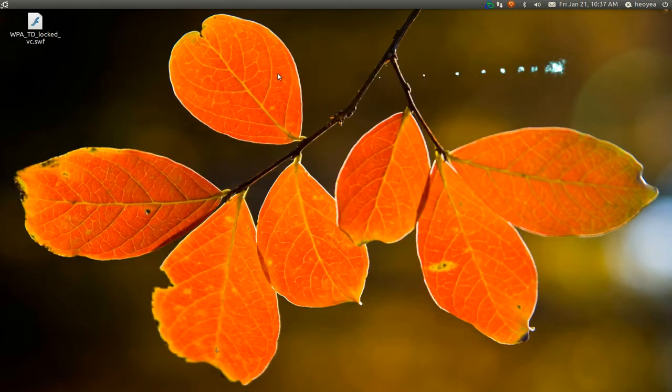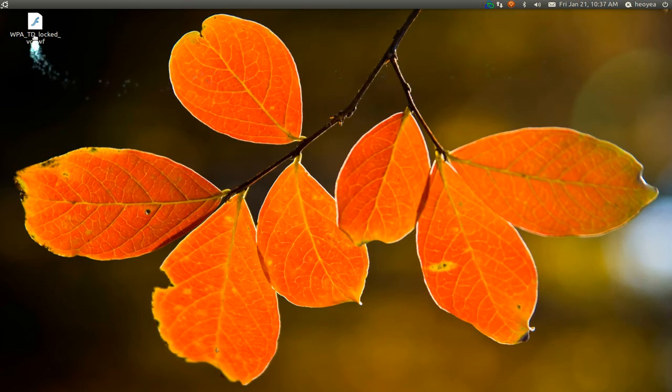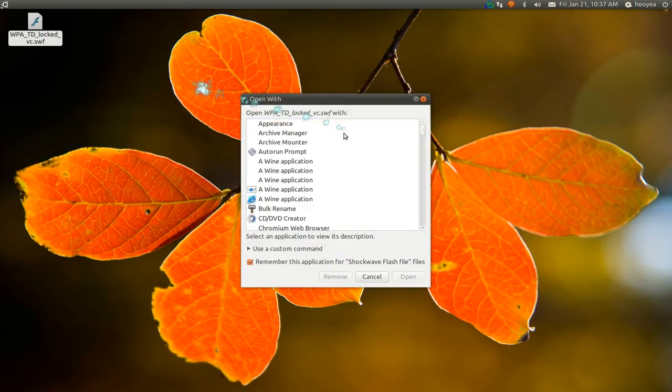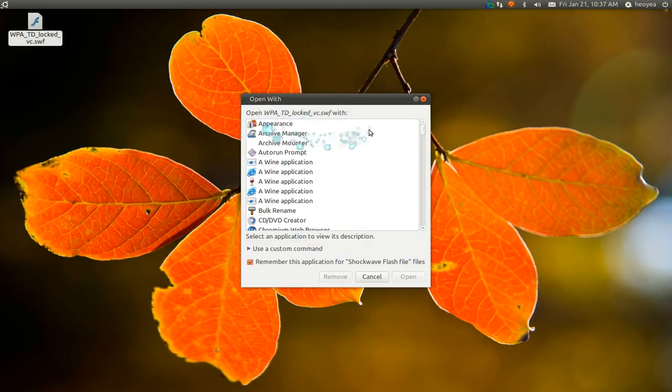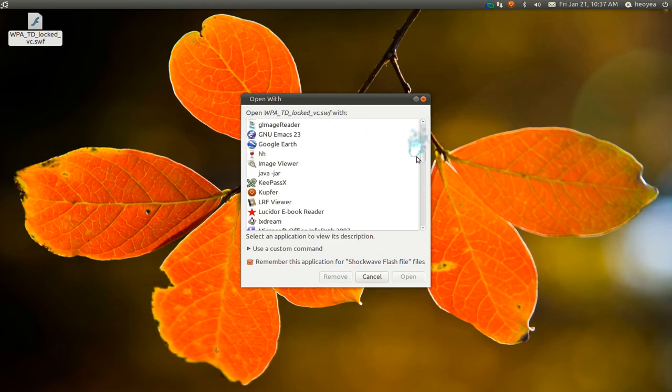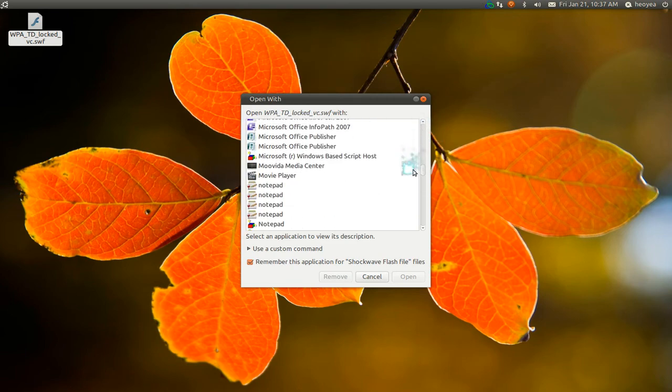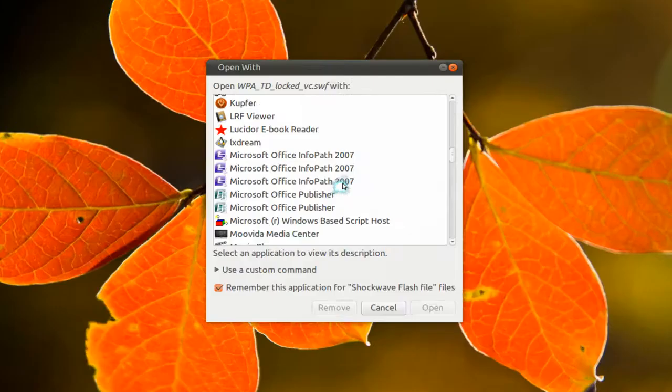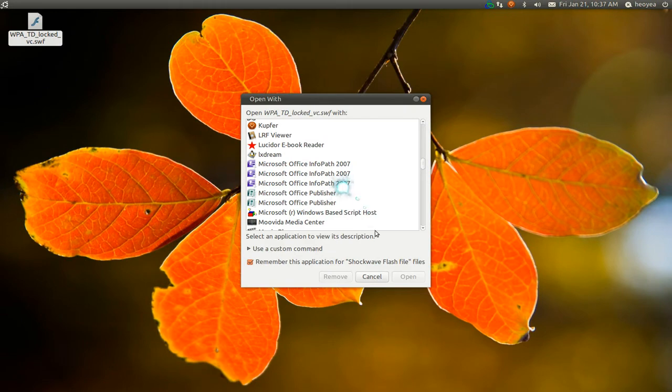So let's go back to that Open With place and see if our application is deleted. And it is. Where's that other one, Microsoft Word or whatever. See, it's gone too.